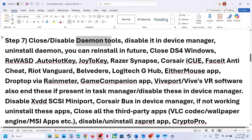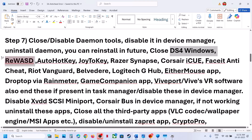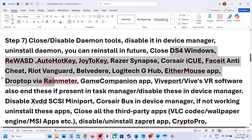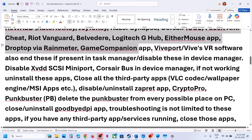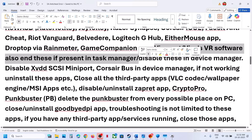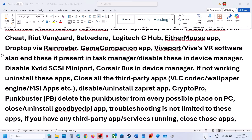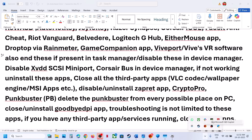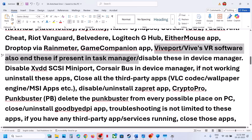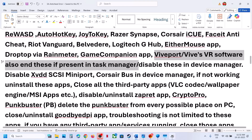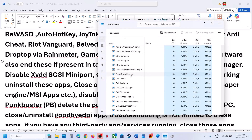You can also uninstall Daemon Tools — restart the computer and reinstall later. If you have DS4Windows, REWSD, AutoHotKey, Joy2Key, Razer Synapse, Corsair iCUE, FACEIT Anti-Cheat, Riot Vanguard, Logitech, Ether Mouse, Droptop, Rainmeter, Game Companion, Wi-VR software, or other third-party applications running, close them. End their processes in Task Manager, and disable them in Device Manager if present. Also disable XVDD SCSI Mini Port and Corsair Bus in Device Manager if found. Close VLC codec, Wallpaper Engine, MSI Apps, ZapRate, CryptoPro, Punkbuster, and Goodbye DPI as well. Then restart your computer.